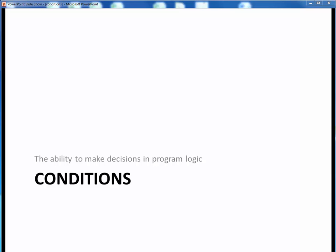In this video lecture, we're going to discuss the idea of conditions, which give us the ability to make decisions in program logic, which is necessary for us to implement control flows such as selection and looping.